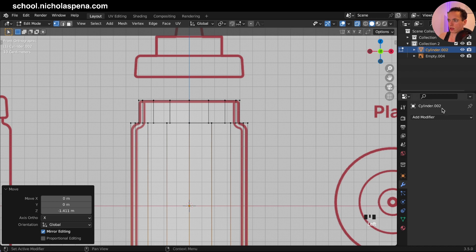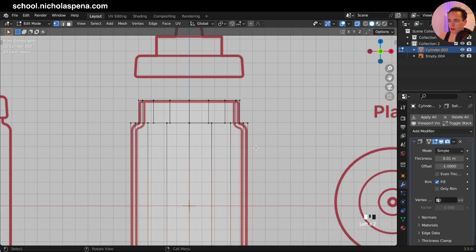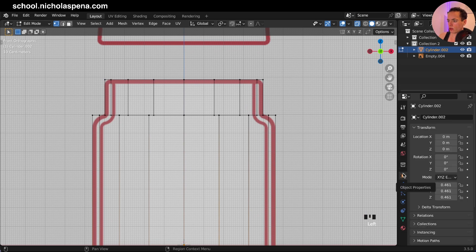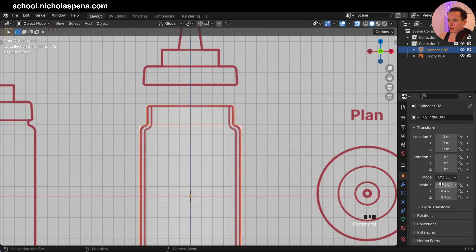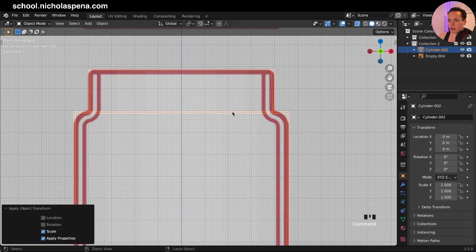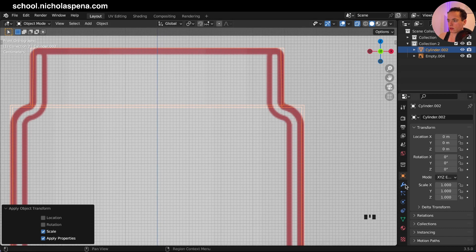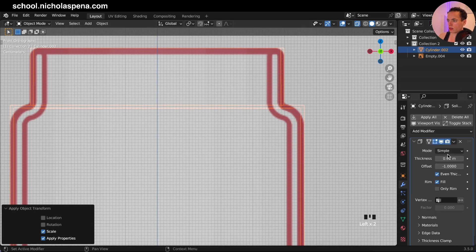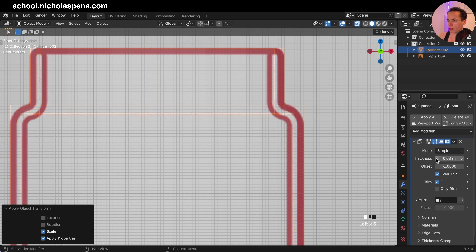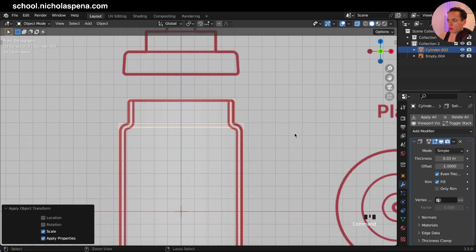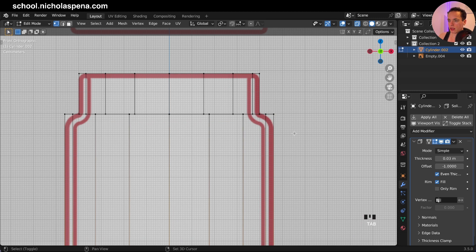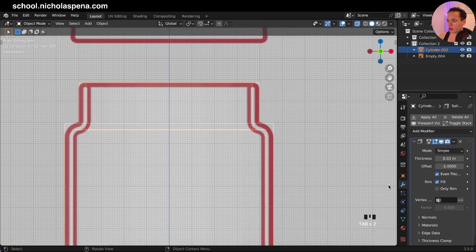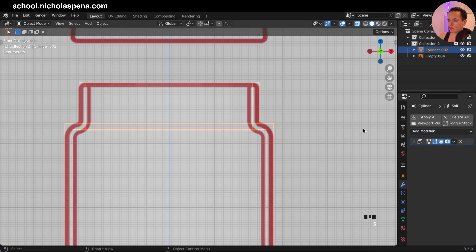Now we can bring this down with G Z. We need to add thickness to this, so go into the modifiers and put the solidify modifier. First, when you go into object properties, you see the scale is not at one because we made this smaller, so we need to have it at one. Get your cylinder, Ctrl A to apply scale. Then go into the modifier, even thickness, and put it at 0.03.